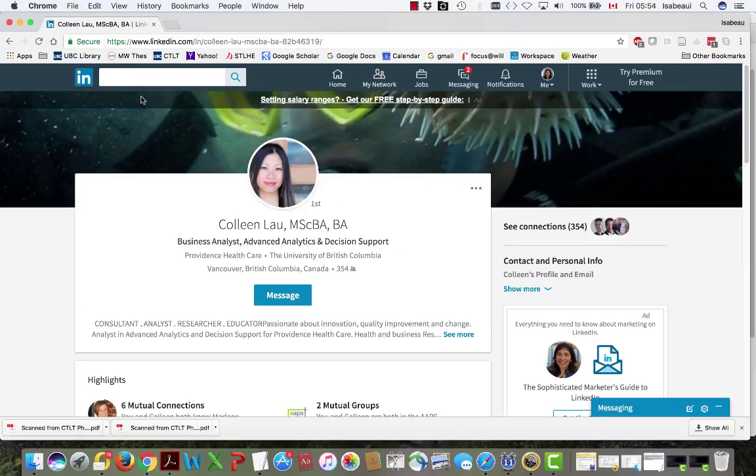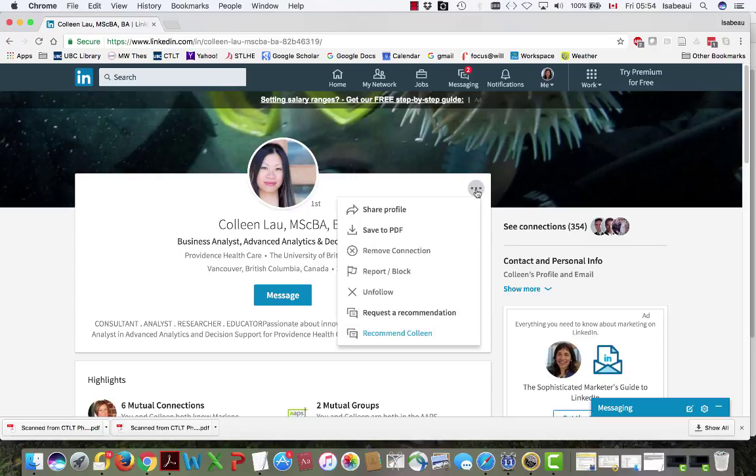Once I get to Colleen's profile I am going to go to this section here where there's the three dots just to the right of Colleen's picture. This one here. And I'm going to click recommend Colleen.